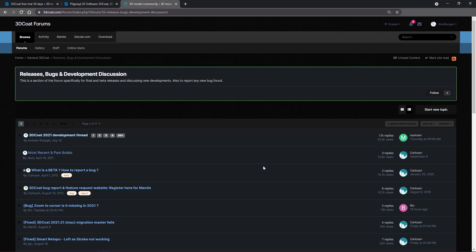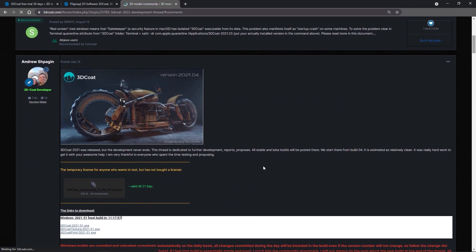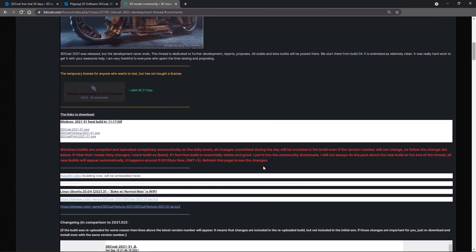And it would be at the very beginning of the development thread. You would have to scroll down a bit and find the latest builds here.